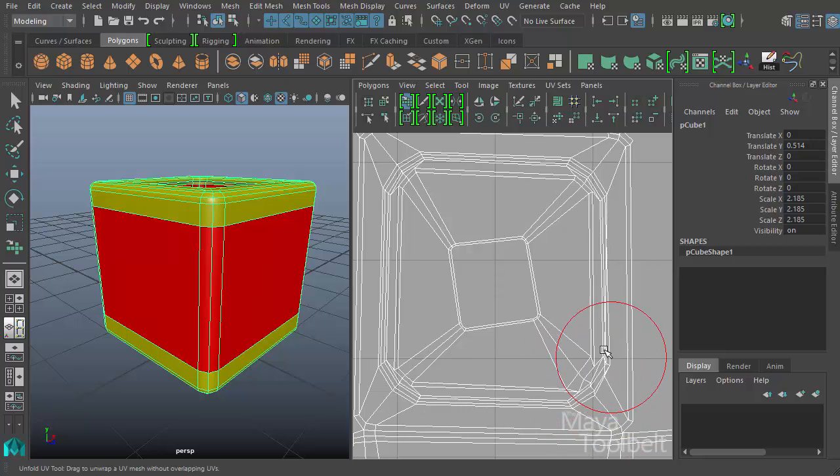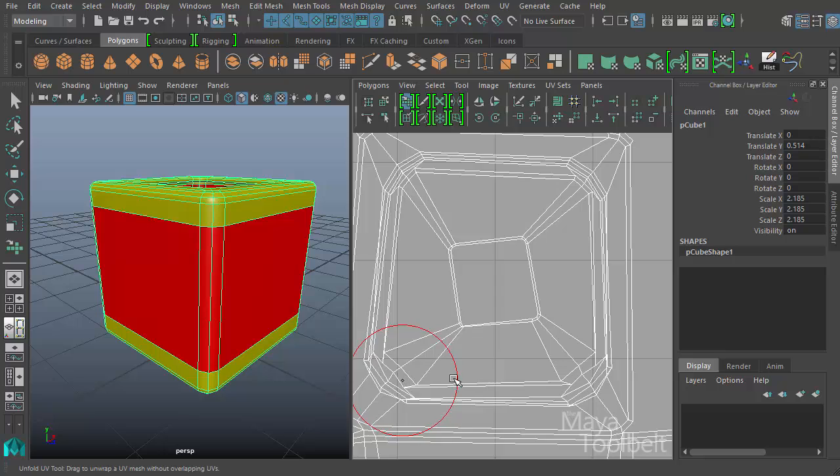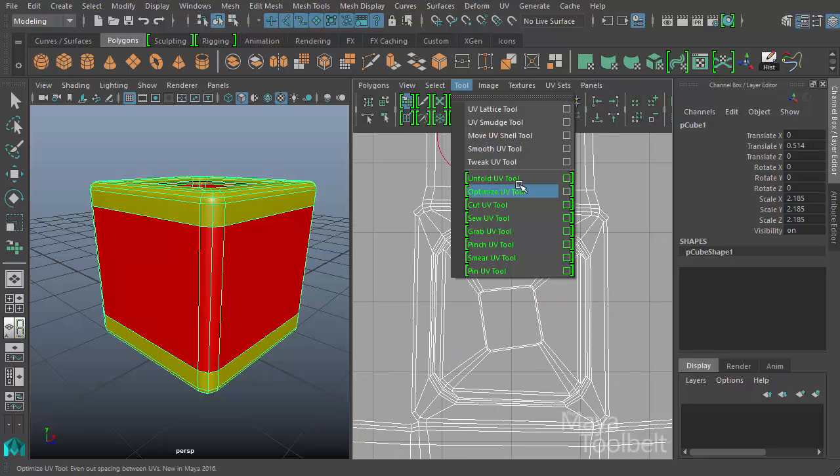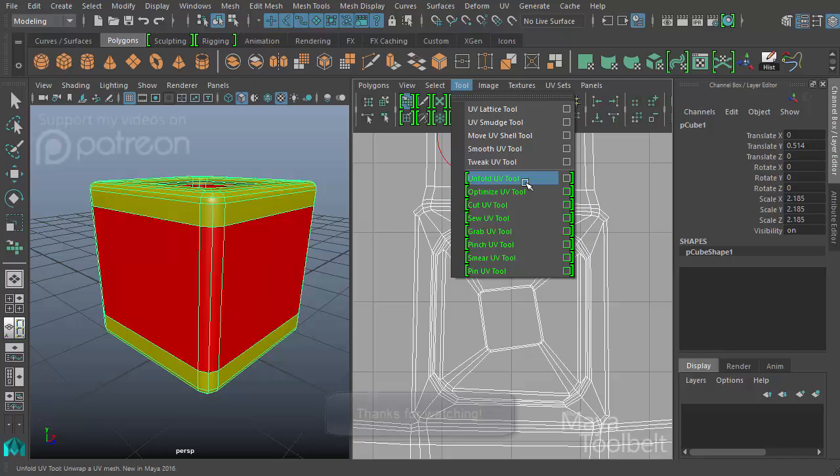But it could be useful for really large clumps of tangled UVs to hopefully unfold those UVs or at least spread them out enough and lay them out enough that you can then work with them easier. I'm not really sold on these two tools myself, but if you guys have any input on whether you like these tools or not, feel free to let me know. That's the unfold UV tool and the optimize UV tool.